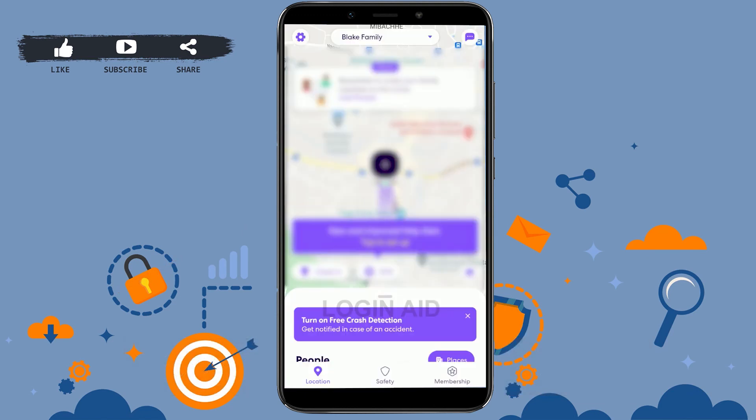With that, your account for Life360 is completed. This is how you can create an account. Hope this video was useful — thank you for watching till the very end.